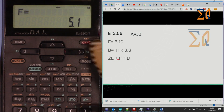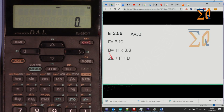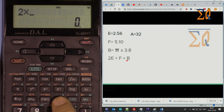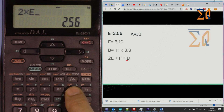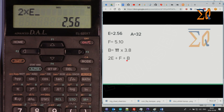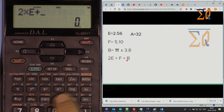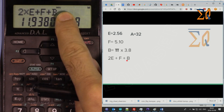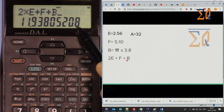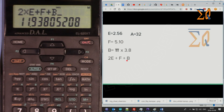Now let's use memory in a new calculation. You want to do 2 times the value of E, plus F, plus B. Enter 2 times, then Recall E, plus Recall F, plus Recall B. Note that this is not a calculated value — this is the stored value of B. Press the equal sign to get the answer.